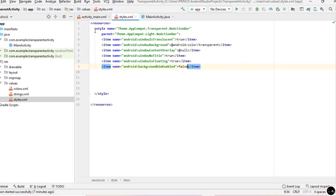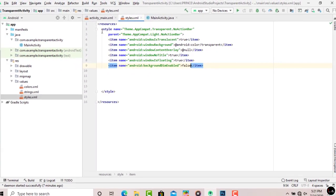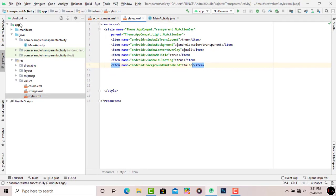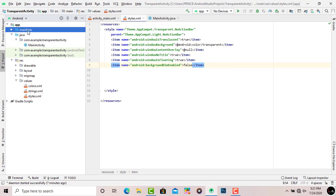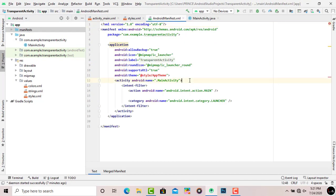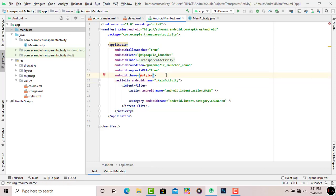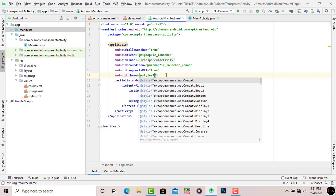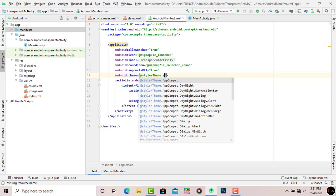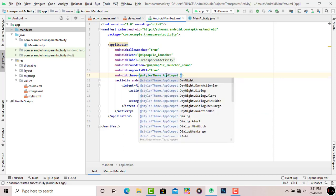Now we need to make a change in the AndroidManifest.xml file. Click on Manifest. You will see it shows an error because of the changes we made in styles.xml. Simply delete the existing 'appTheme' reference and replace it with 'Theme.AppCompat.Transparent.NoActionBar'. That's done.